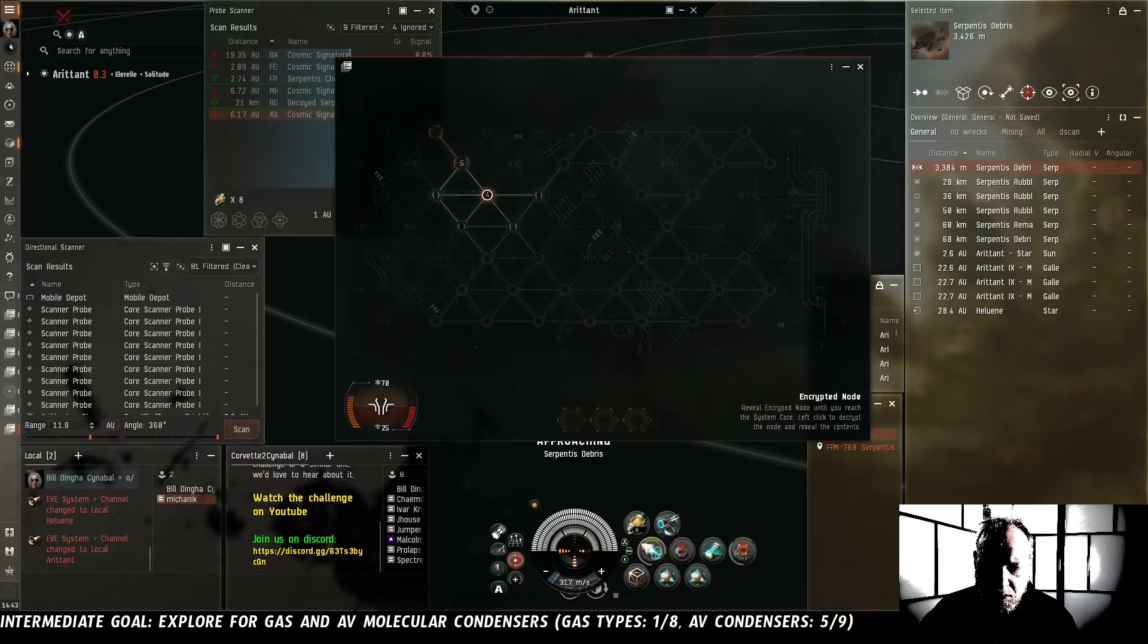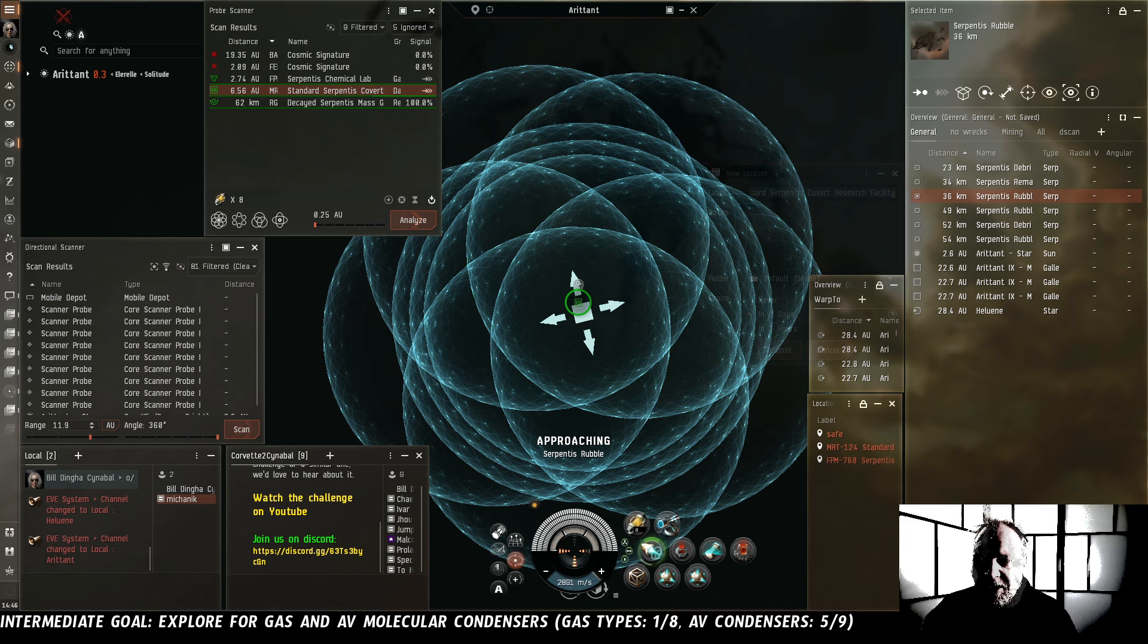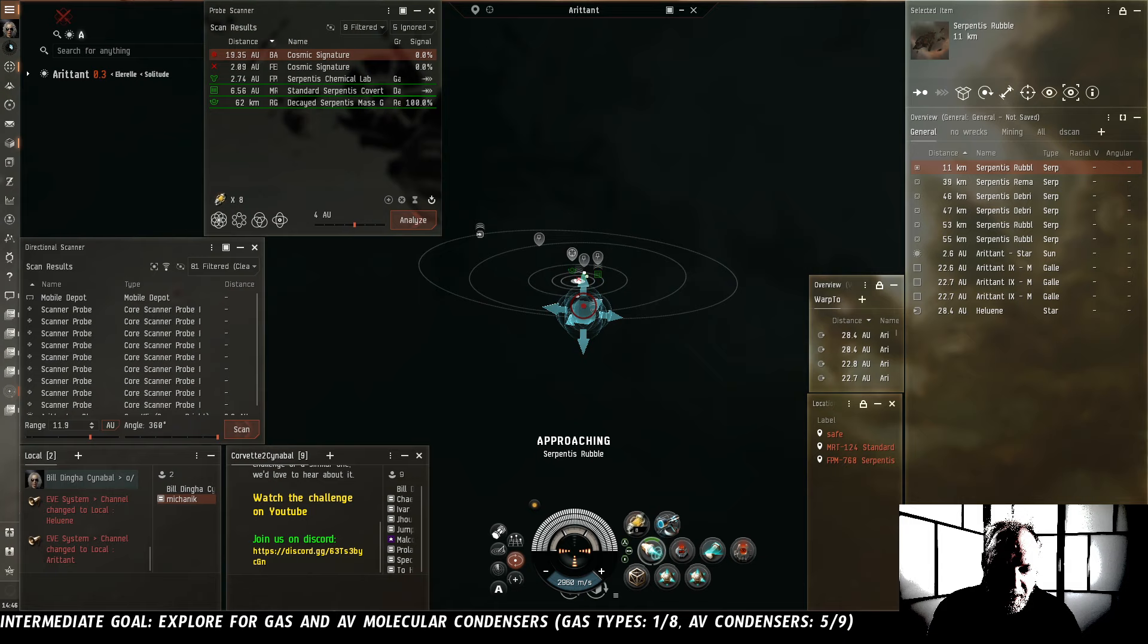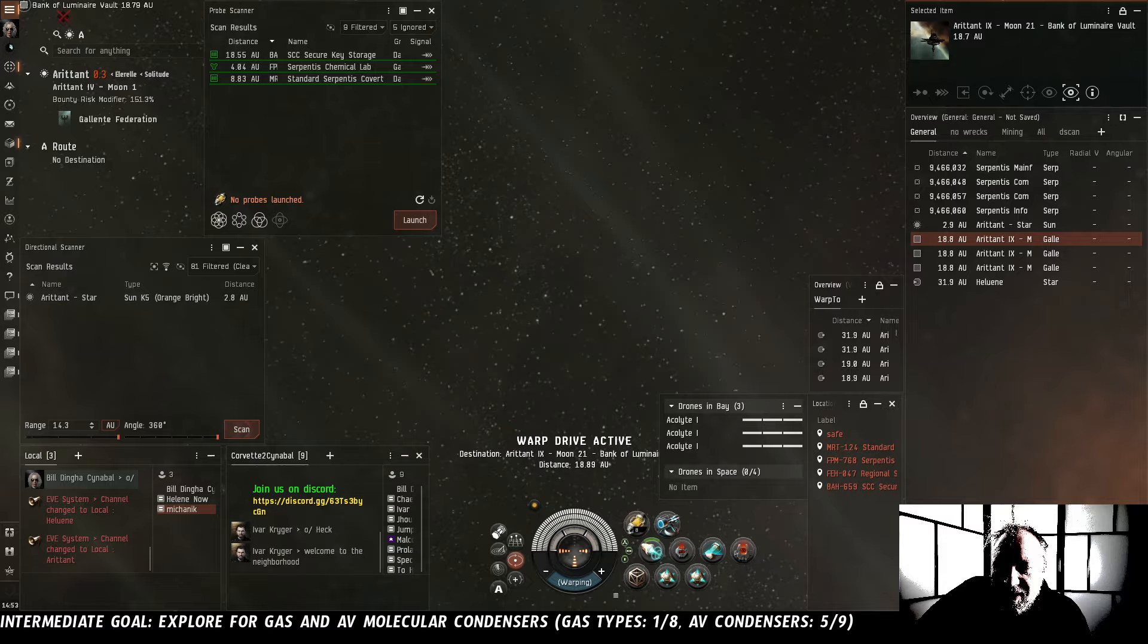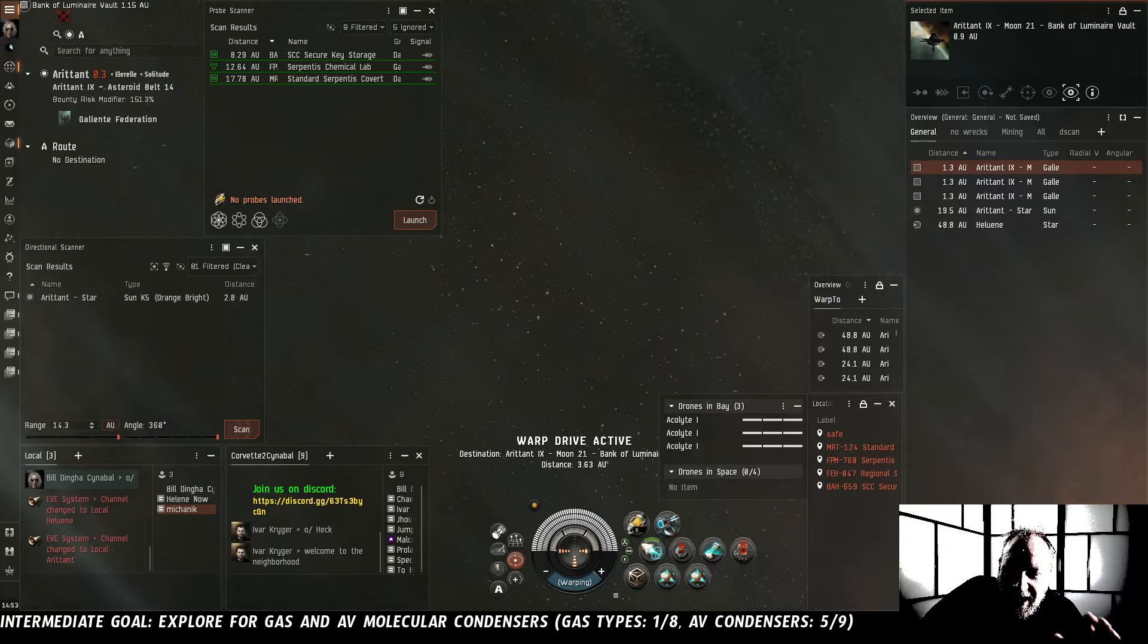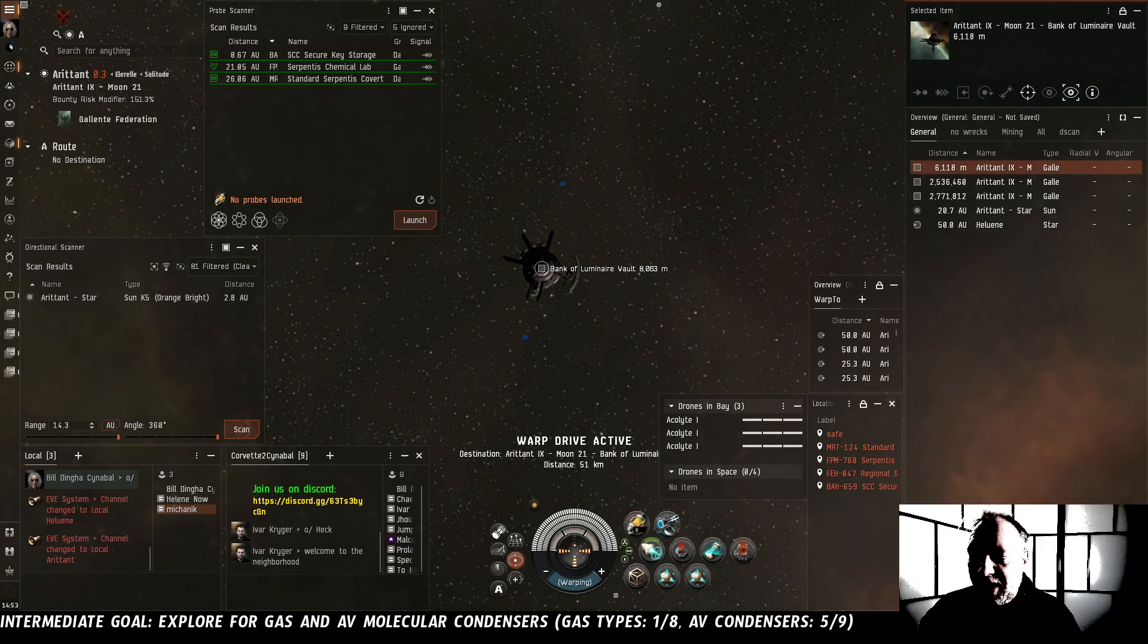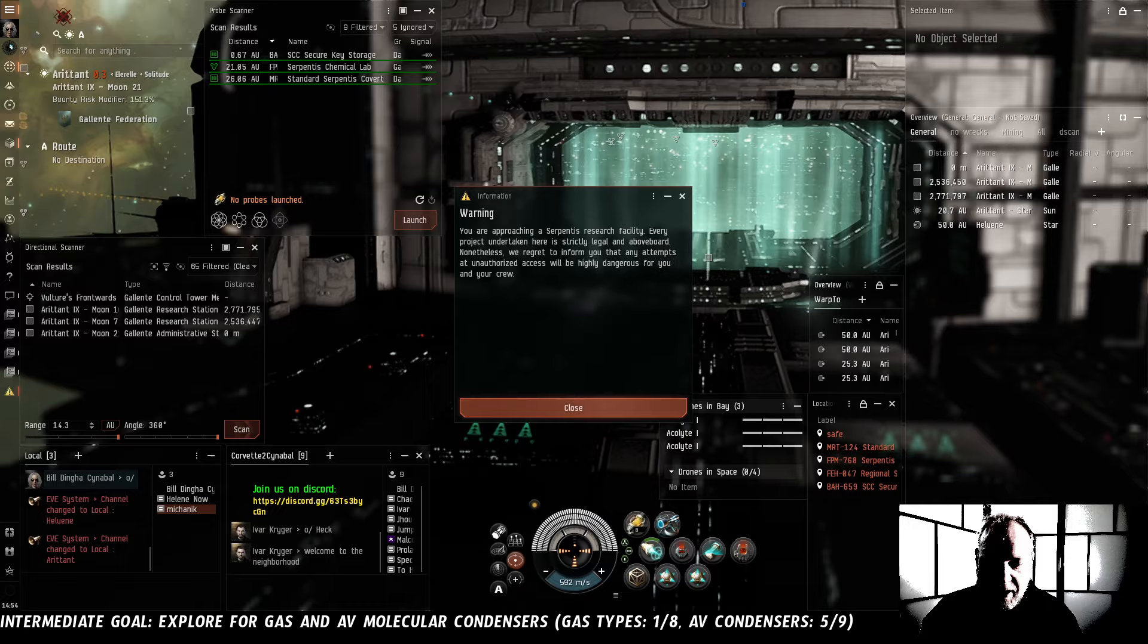Decayed Serpentis Mass Grave. Standard Serpentis Covert Research Lab - that's another ghost site. We'll run it. We're going to dock up to drop off all of our stuff first. Because every time you run a ghost site, you are putting your ship's life at substantial risk. Now we've got a cargo scanner. So I actually think we might try two cans. We might burn for the most unique can that's closest, start hacking it, and while we're hacking it, we can be cargo scanning the other cans to see if any of them have anything that's of value to us. I think we can probably do two cans and get out before the NPCs show up to kill us.